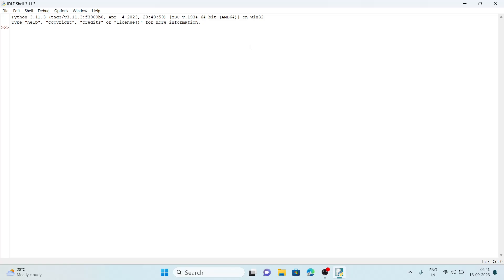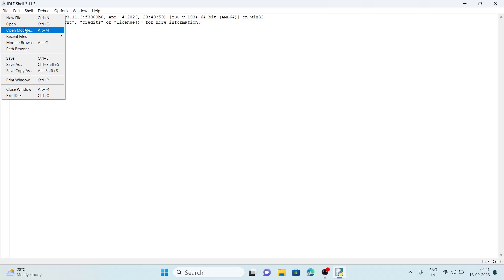By default IDLE will open in interactive mode. In Python there are two modes: interactive mode, also called intermediate mode, where we run the program line by line, and script mode where we write and run the entire program at once. This is the interactive mode. To go to script mode we will go to File, then New File.